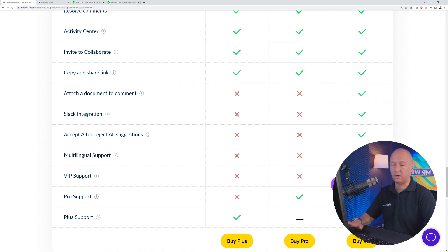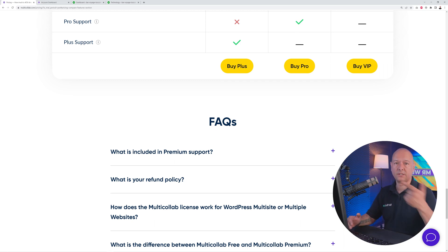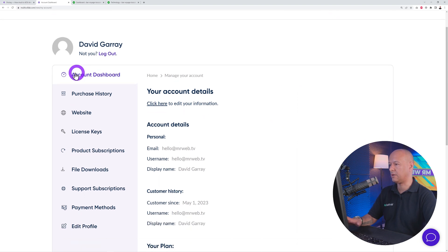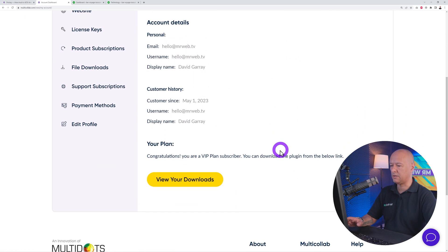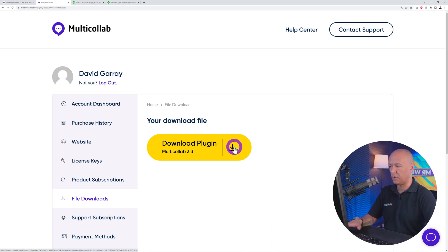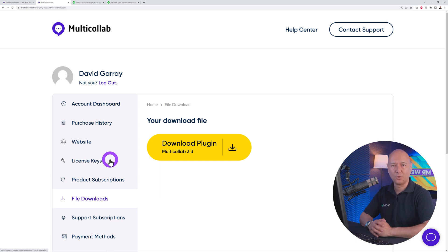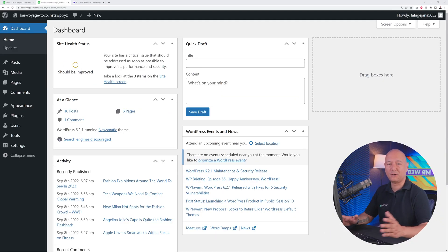We'll be using the VIP plan in this tutorial. Feel free to select any of those three plans. Once you're logged in, your account dashboard will show all the details. Click 'View Your Downloads' to access your downloads — that's step one: download the plugin and make sure you have your license key at hand.